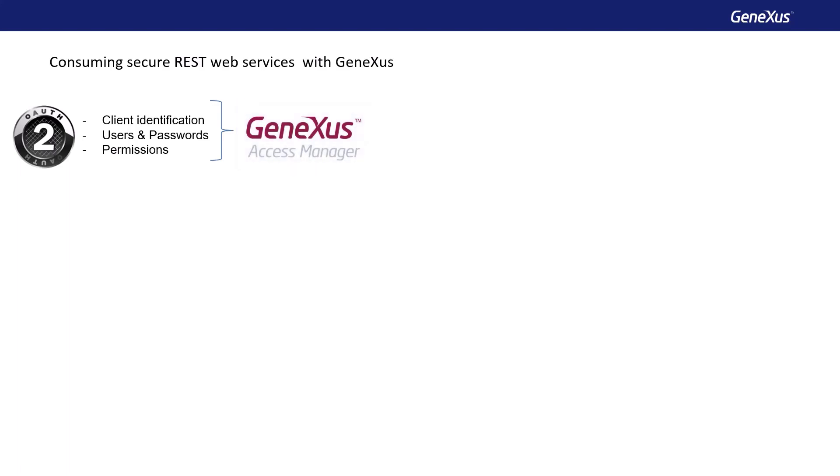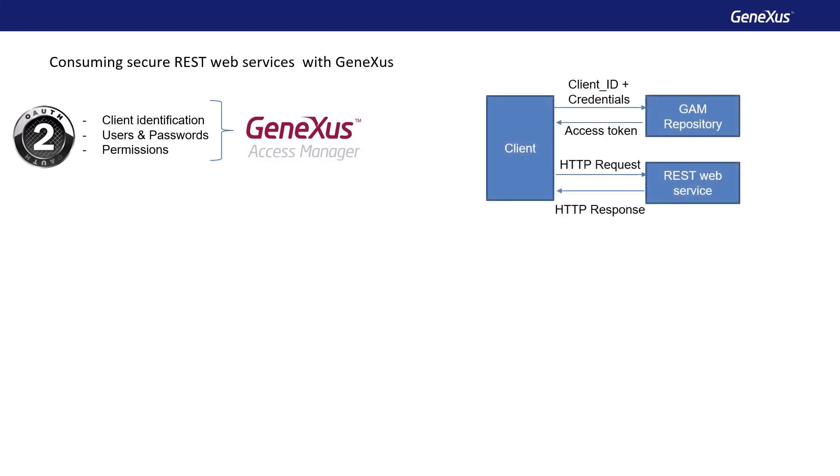When we expose a procedure, a data provider, or a business component as a REST service, if GAM is applied, the REST service is identified as an application within the GAM repository. To give access to the service, we must configure the roles, users, and permissions of the service application.